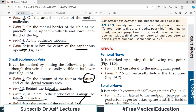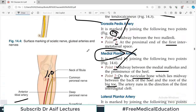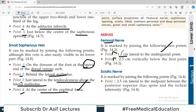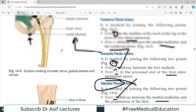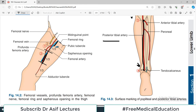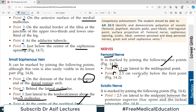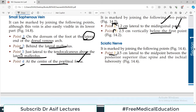Now for the surface marking of nerves. The femoral nerve has two points: point number one is 1.2 cm lateral to the mid-inguinal point. Point number two is 2.5 cm vertically below the first point. Join the two and you get the femoral nerve.